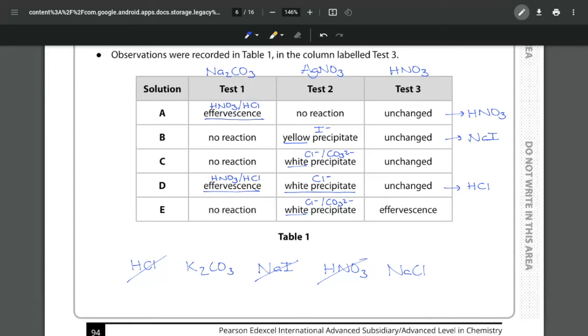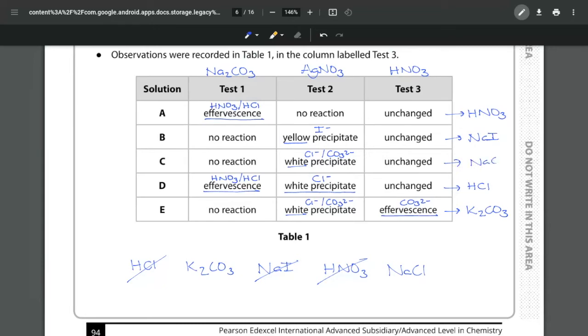Therefore when we see effervescence that means this must be the carbonate telling us that E is K2CO3 and C is NaCl.